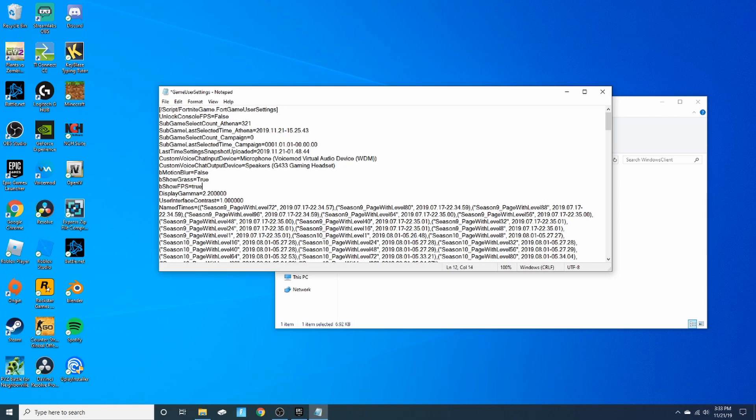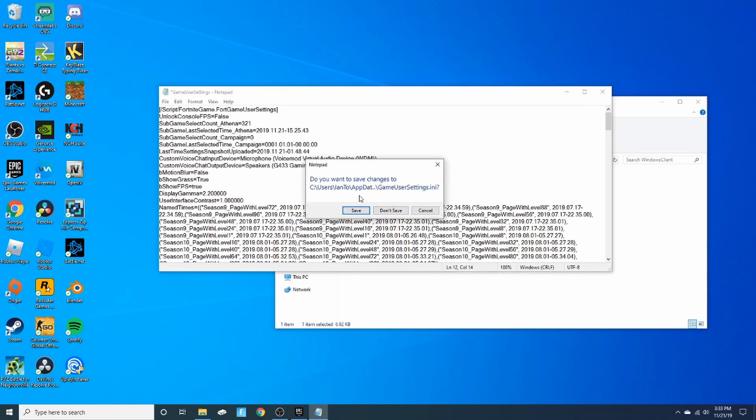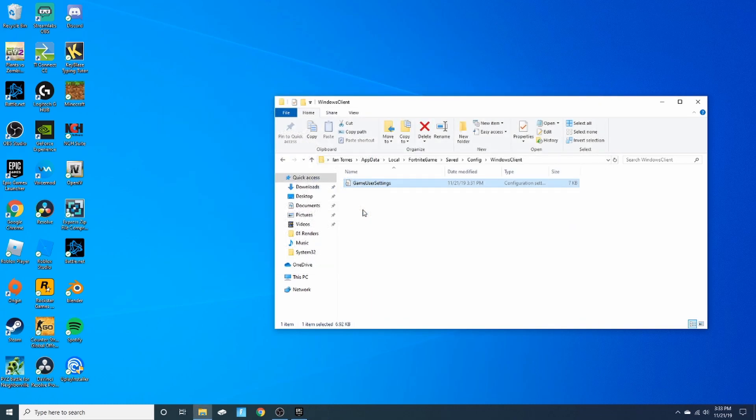I messed that up, but you want to type in true, and then you want to just click the X to close out, and it'll ask you do you want to save changes. You'll click save. You're done.